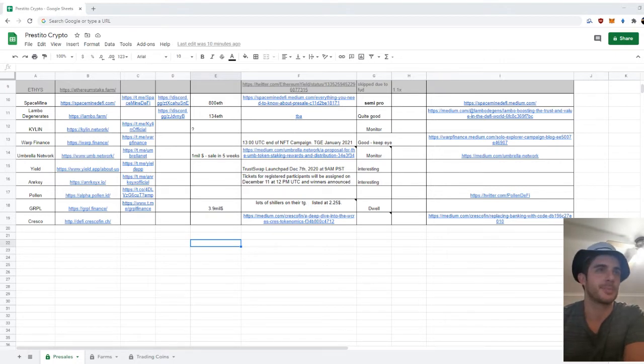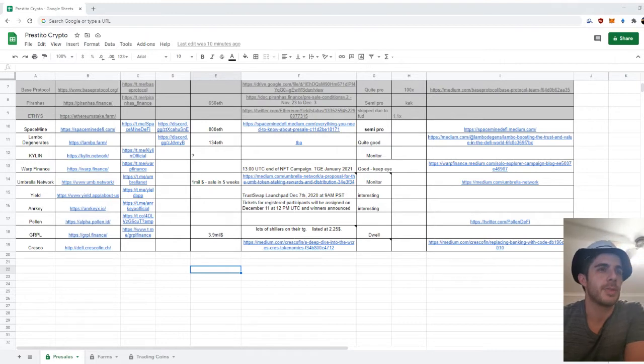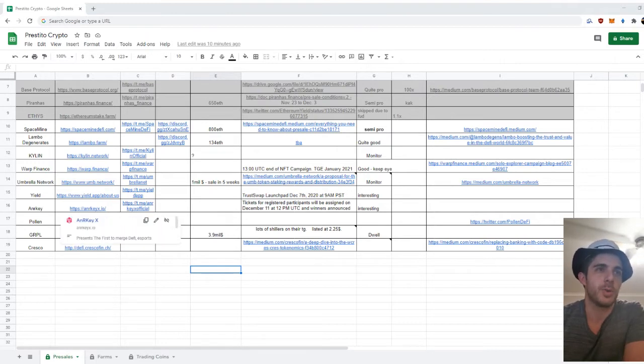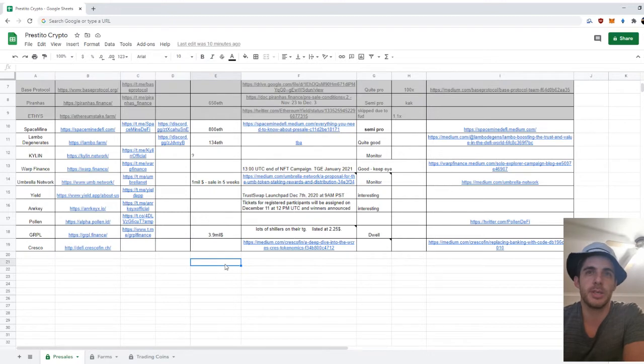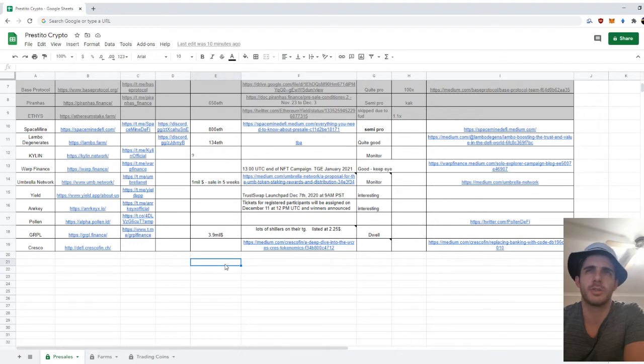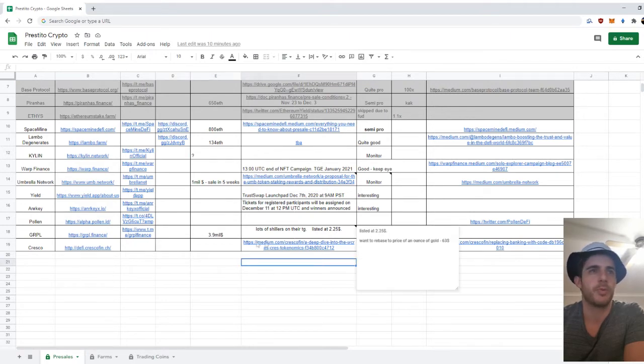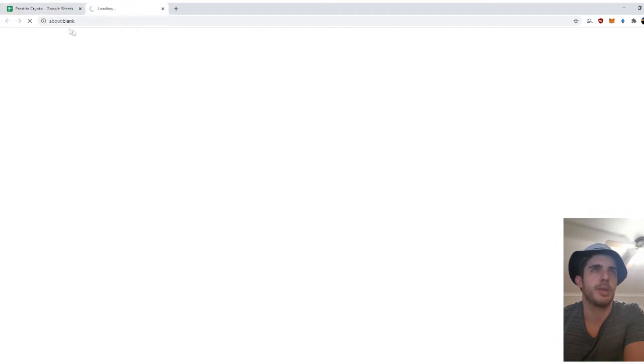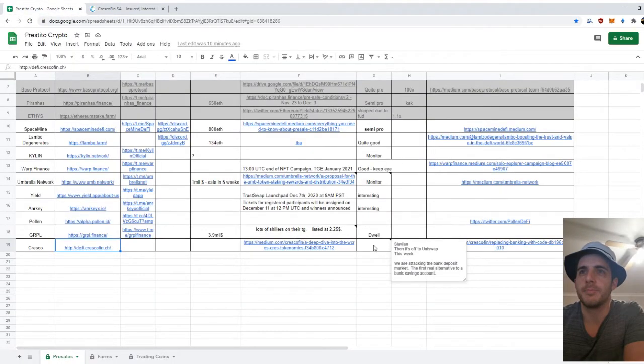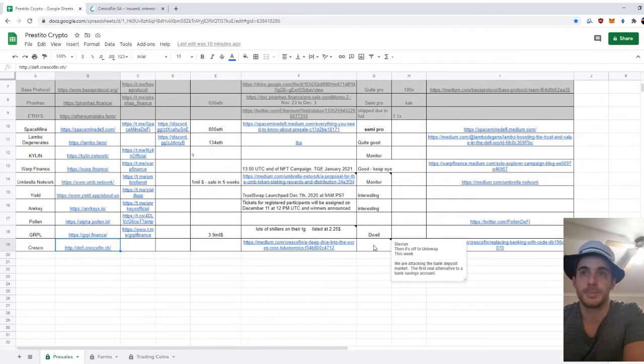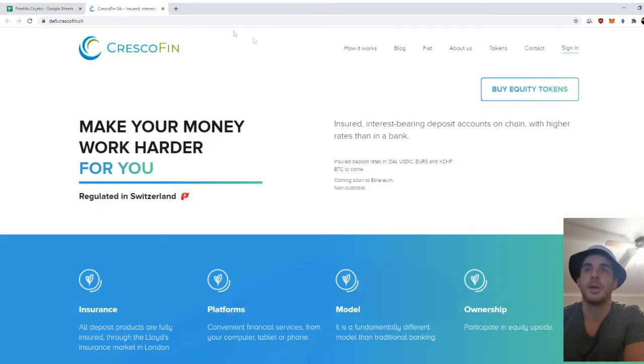Okay, so the first one I want to cover is Cresco. This pre-sale is ongoing at the moment on Balancer. The token price is somewhere around $6 or so and it looks quite good. If we open their website, they claim to be—I made a note here—they're attacking the bank deposit market and they want to be the first real alternative to a bank savings account on crypto, of course.